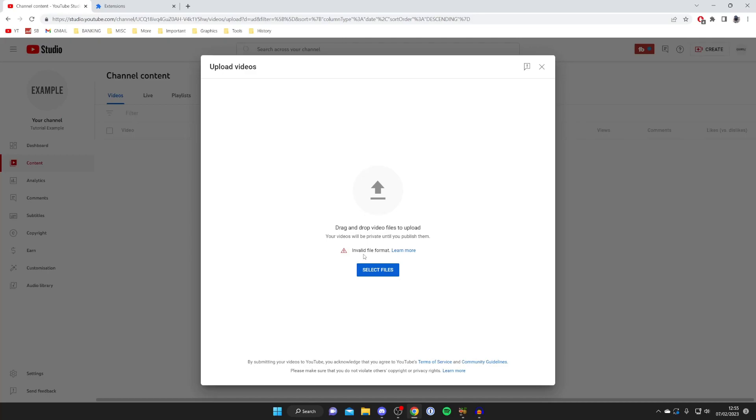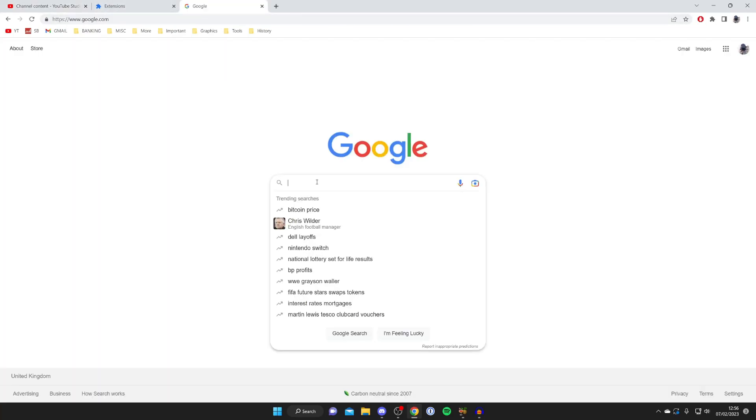To get around this is actually quite simple. All you need to do is open up a new tab and I'm going to show you how you can add just a simple image or video to the audio so we can then upload to YouTube. It's super easy and it's completely free and online.